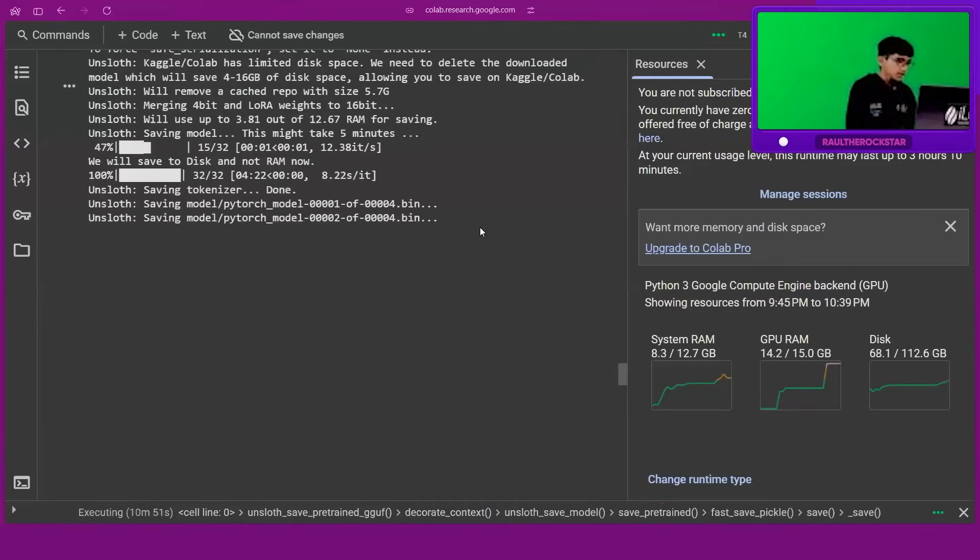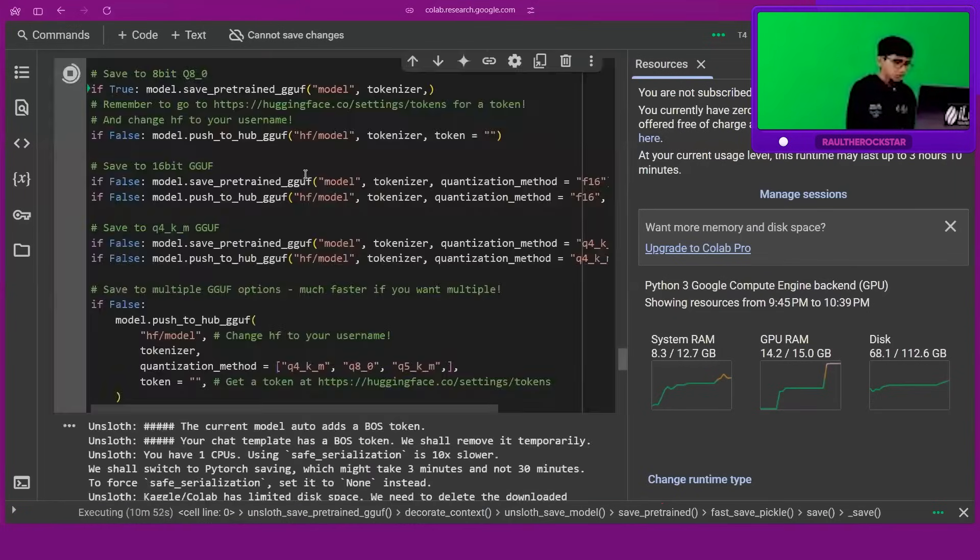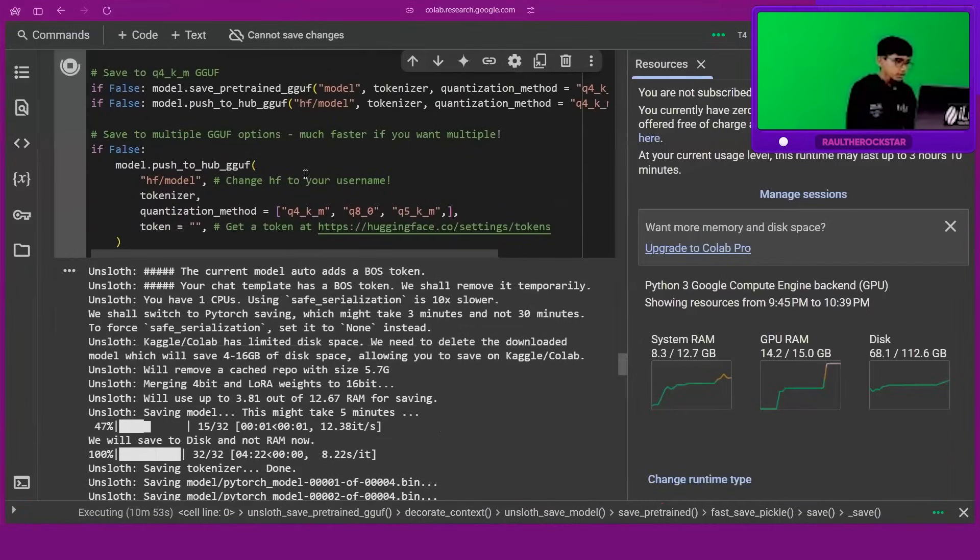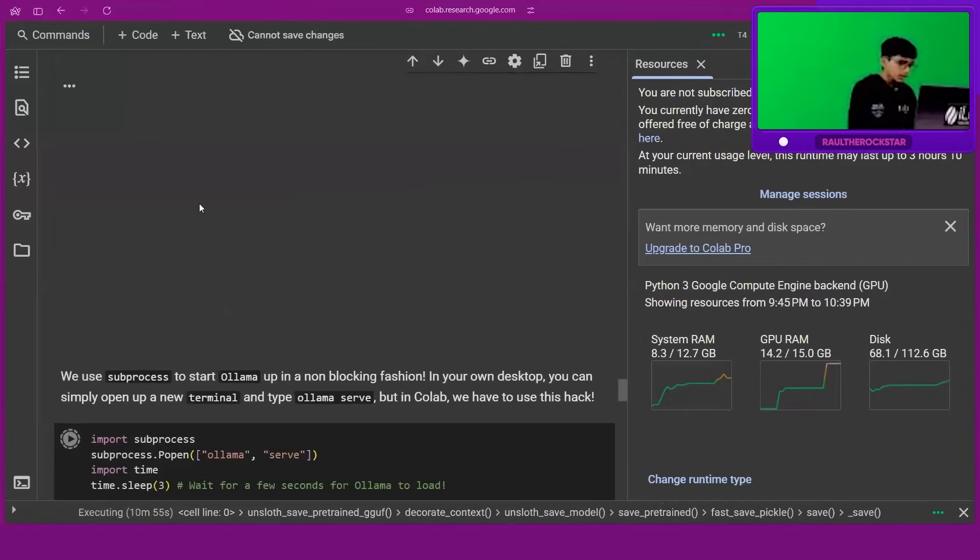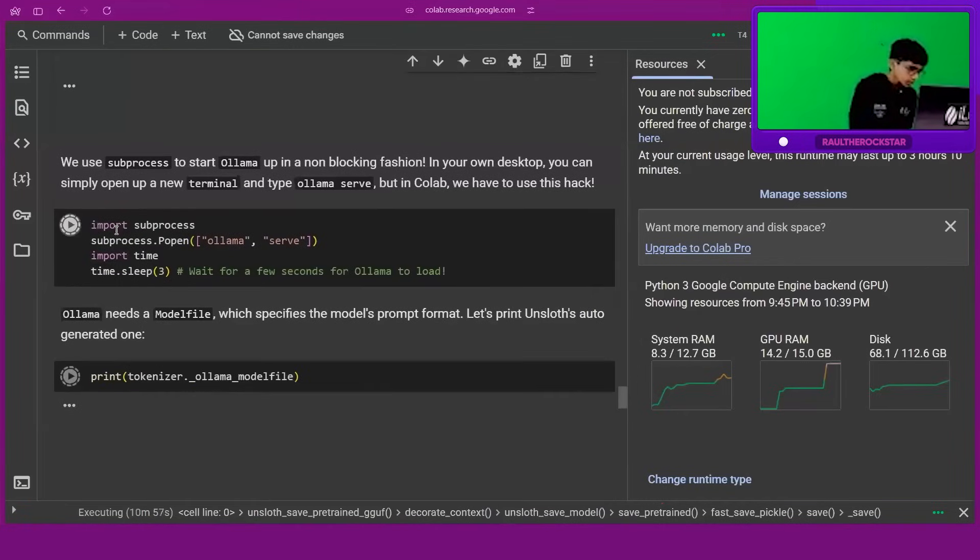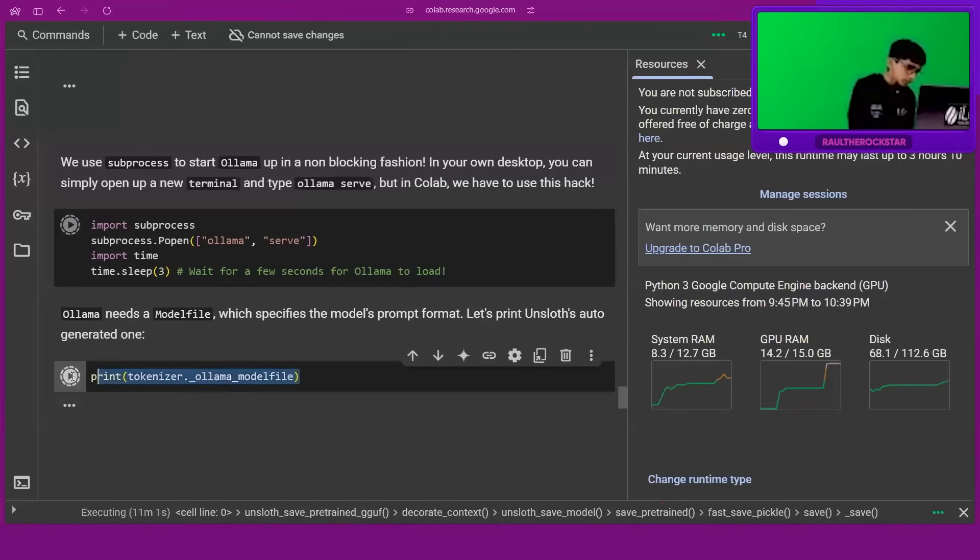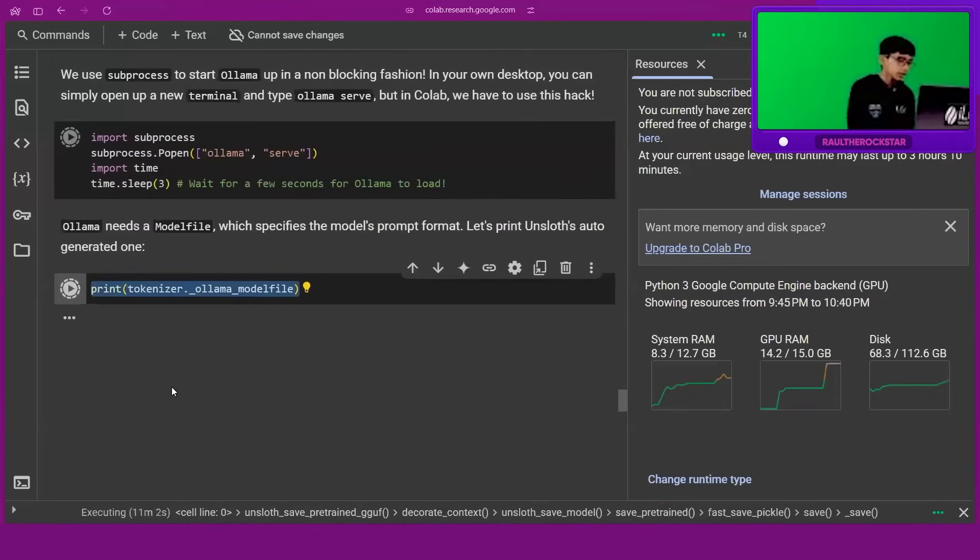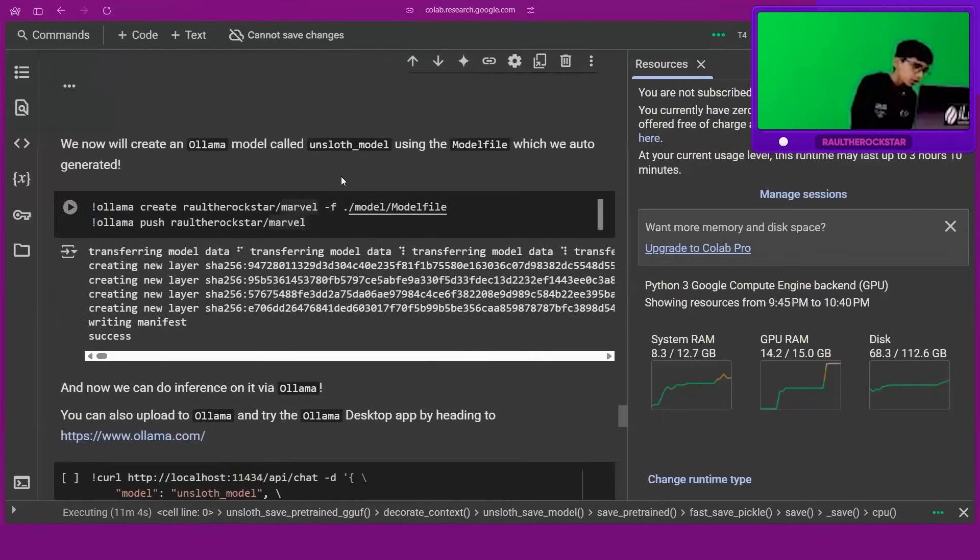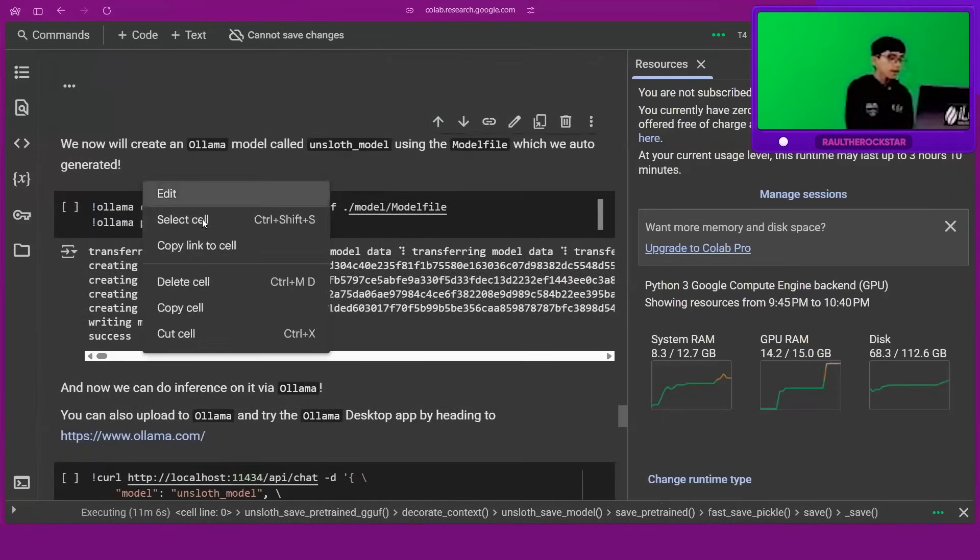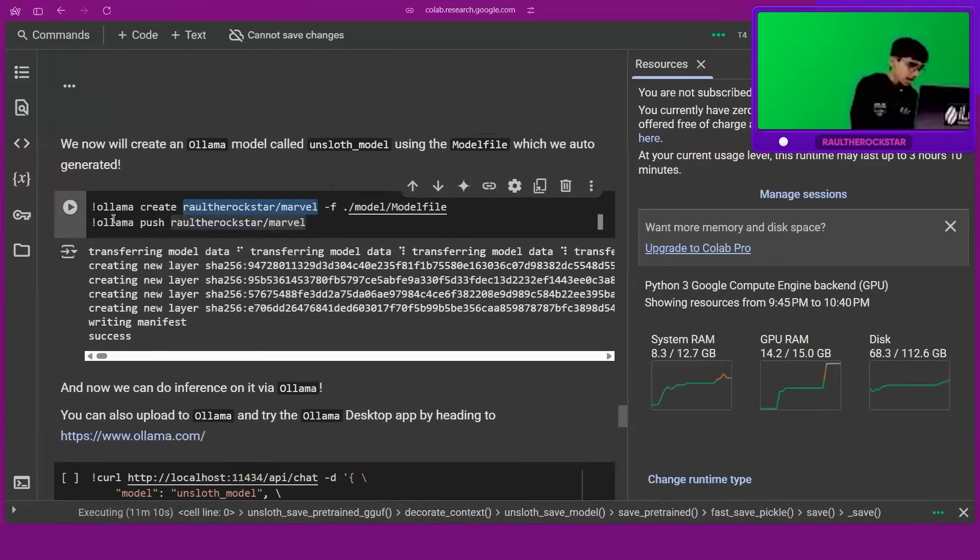So once this is done, you can run the model. We're giving in that special file, telling it what the file is. Just run both of this code. With this, 'olama create', type the model name here.